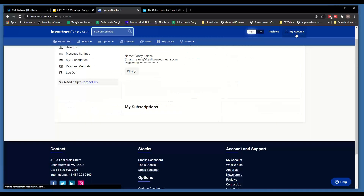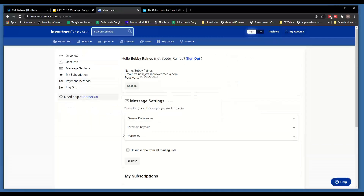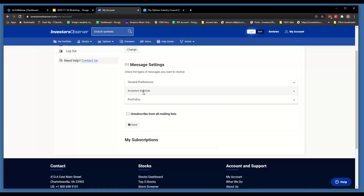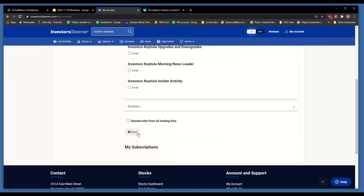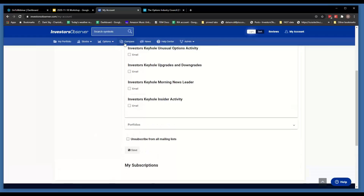Just go to My Account, then under Investors Keyhole, you can turn the rest of them off if you only care about the unusual options activity. Remember to save your settings.